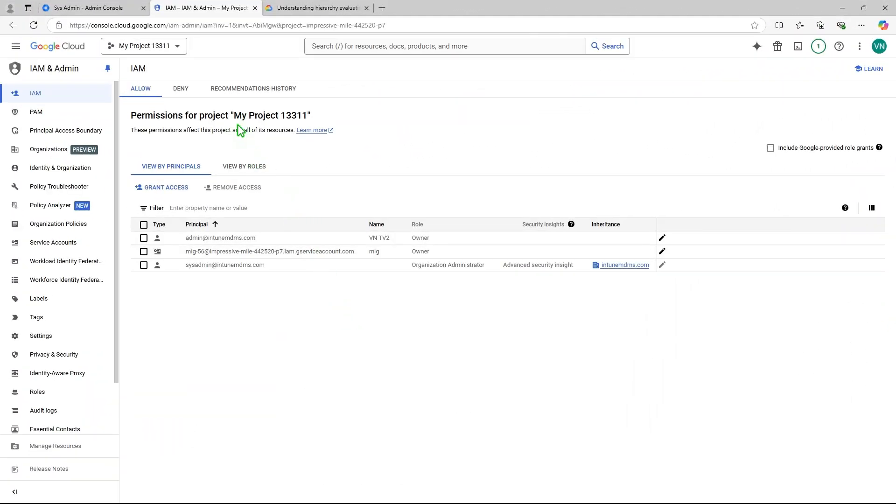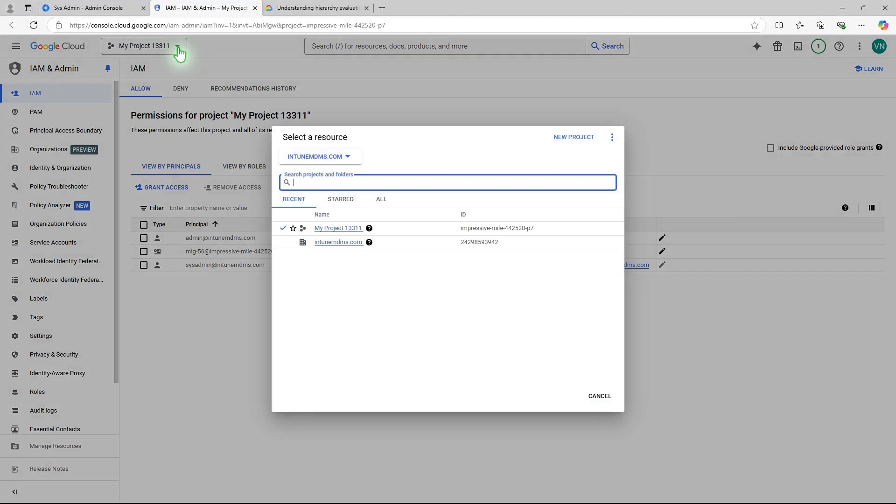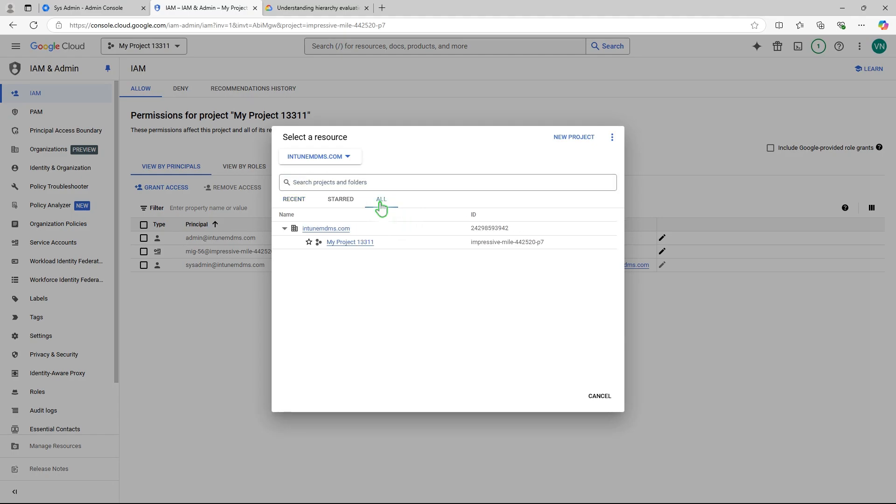Alternatively, from the Project Picker, select the Route Organization and choose IAM from the left navigation bar.